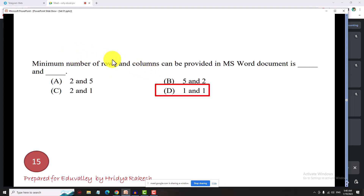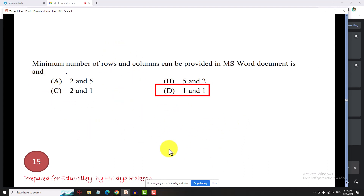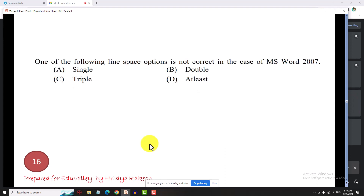The maximum number of columns in an MS Word table is 63, and the maximum number of rows is 32,767. One of the following line spacing options is not available in Microsoft Word 2007: Triple spacing.